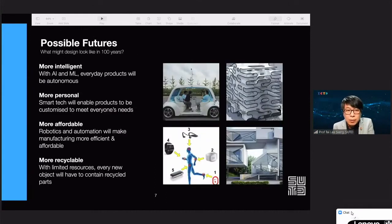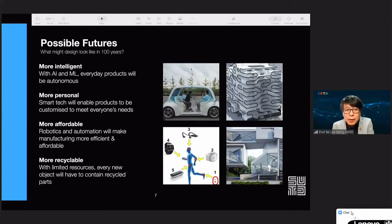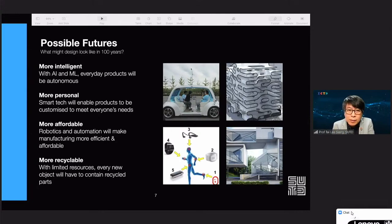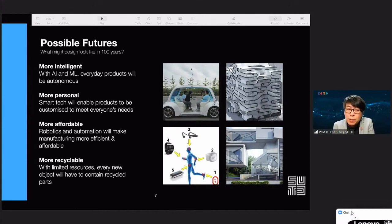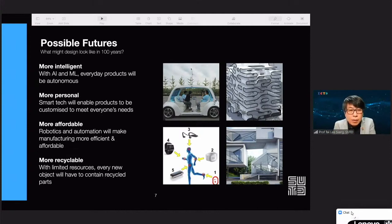What does the future of design look like in the next 100 years? I believe it is going to be more intelligent, with AI and ML in everyday products; more personal, as individualization of design will take place to be customized to meet everyone's needs. Rising costs present a huge issue for all societies and design must help to solve it. Last but not least, we have to stop generating more waste, and therefore design has to utilize recyclables to reduce waste.